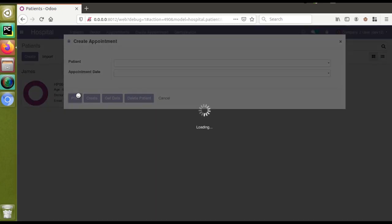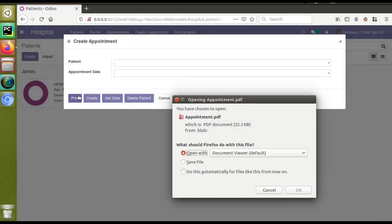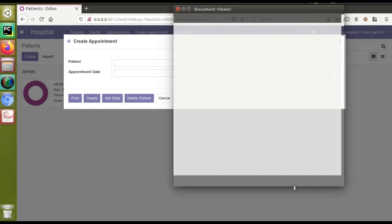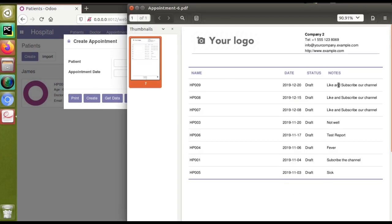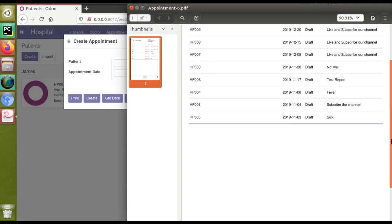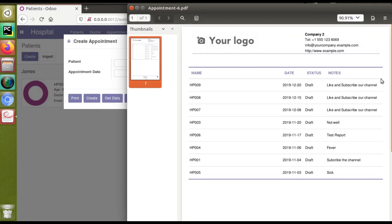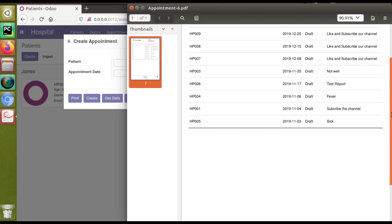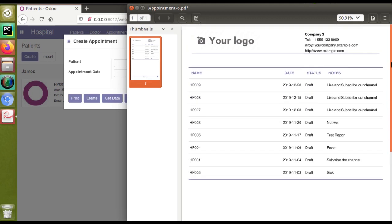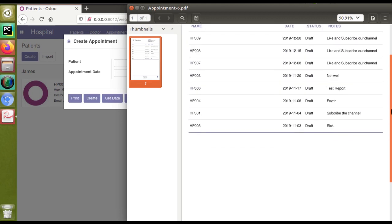If you click on the Print menu, we will get a report of the appointments — you can see 'Appointment PDF'. If I open the report, you can see it is coming in portrait mode by default. So let's see how we can print the same report in landscape mode.